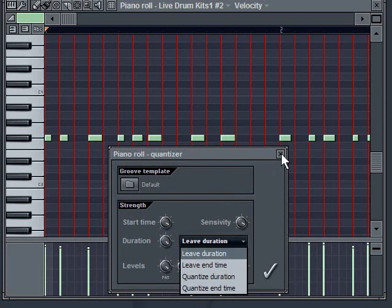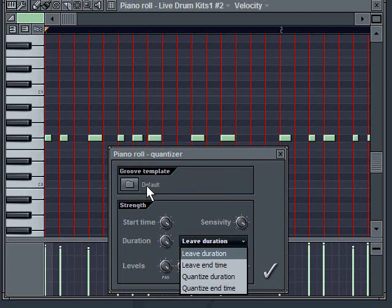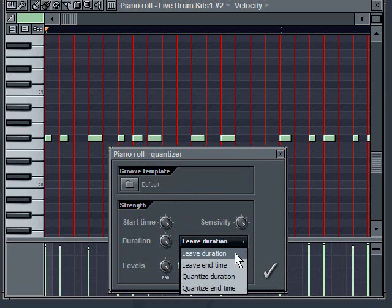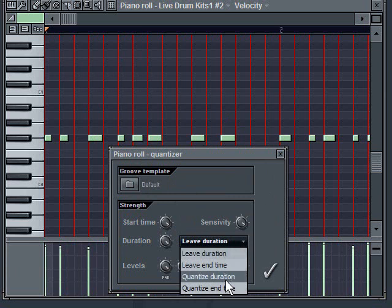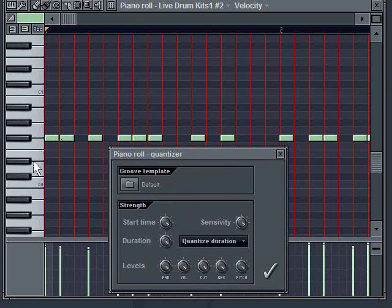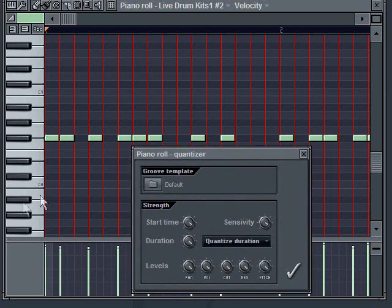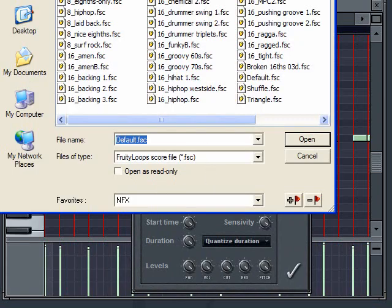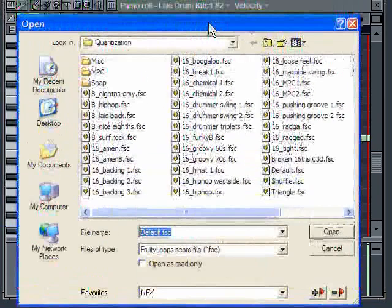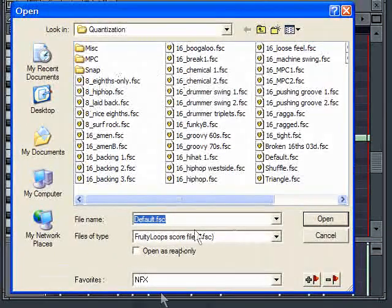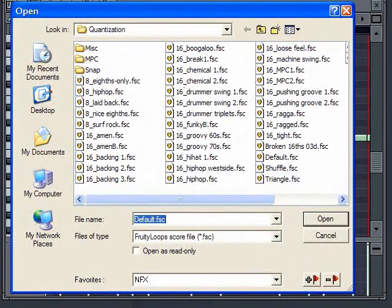What the quantize end time does is it'll basically slide the ending time towards the closest red line. Now in this particular pattern, this is the default quantize and you can see where these red lines are, how these red lines are aligned. I'm going to quantize the duration just for the sake of example here.